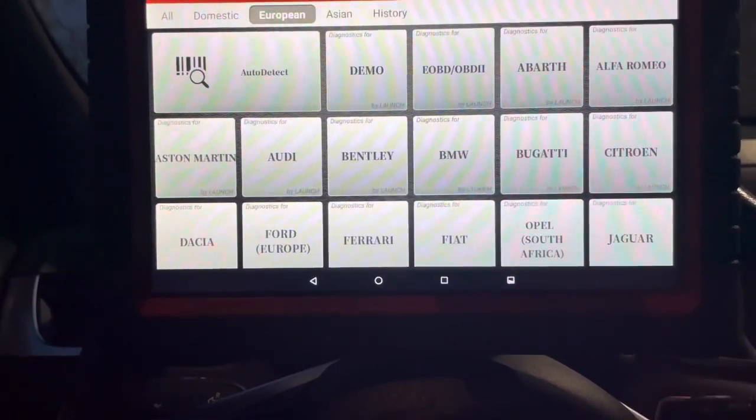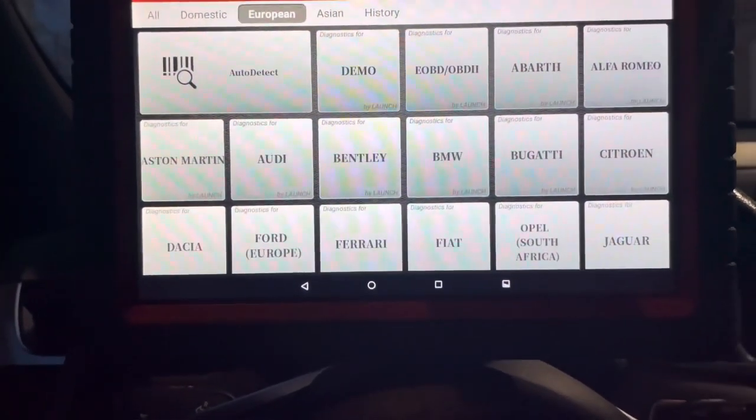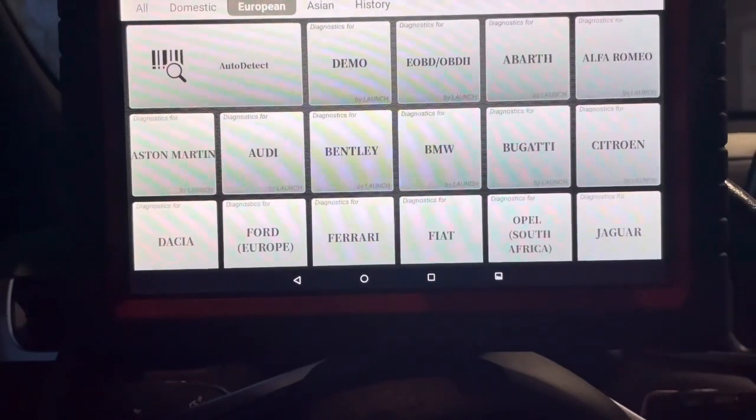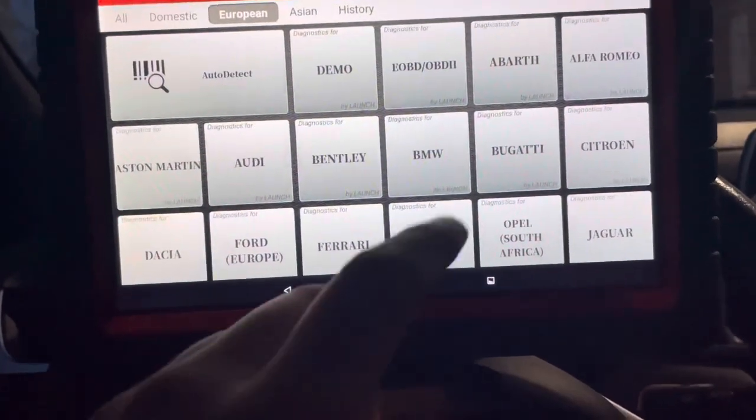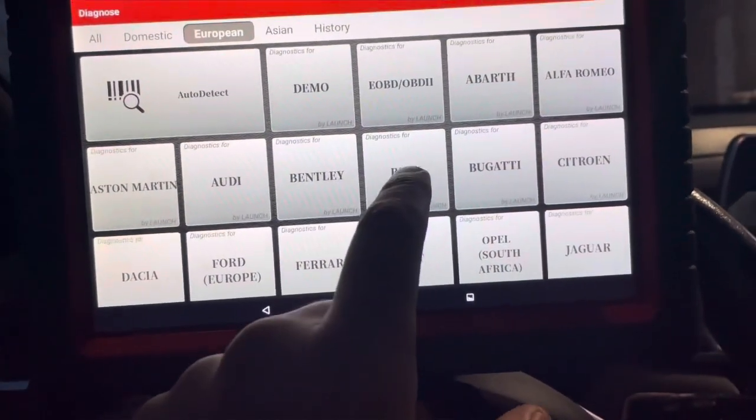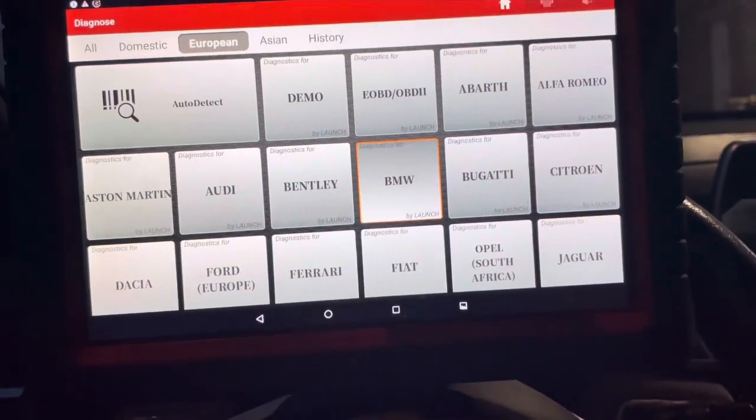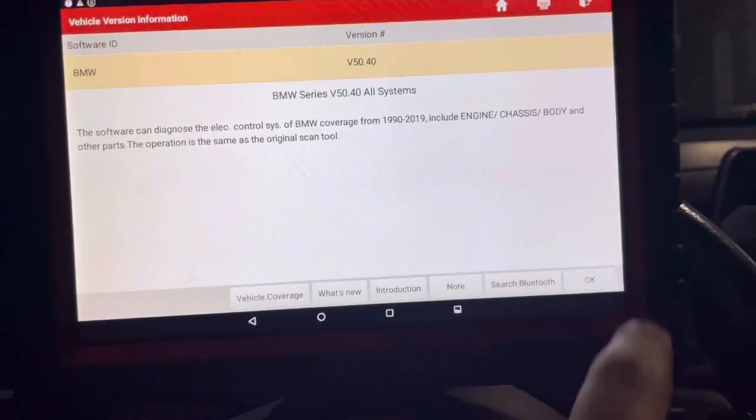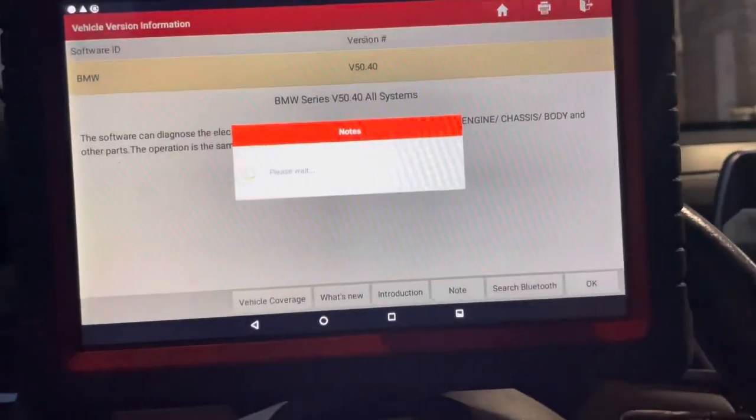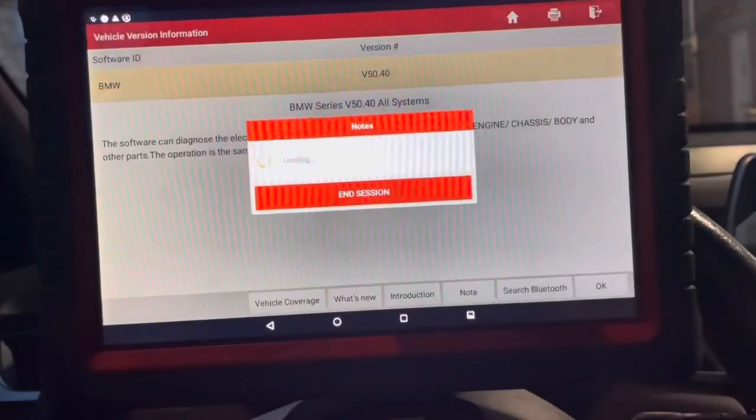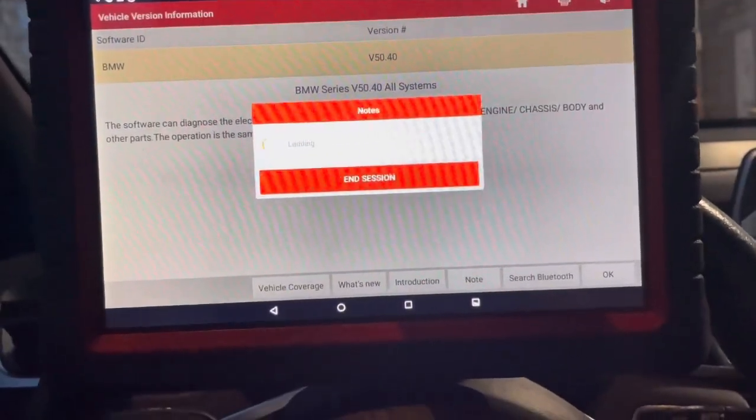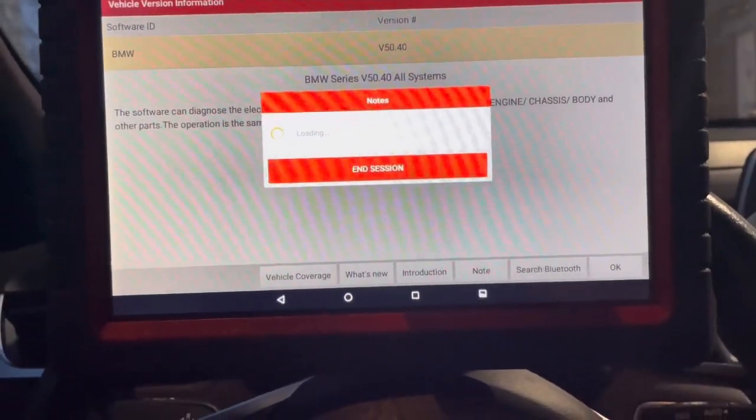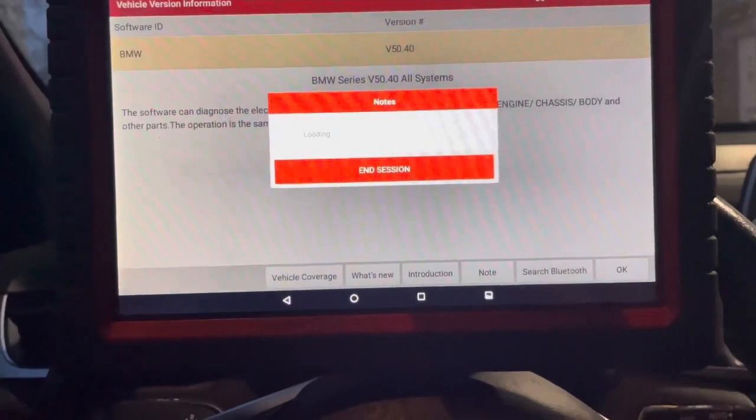So you're going to go in here, you're going to go to BMW. Okay, here, just bear with me with this scanner.